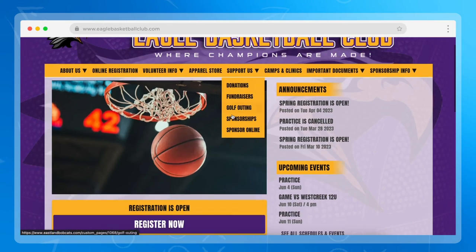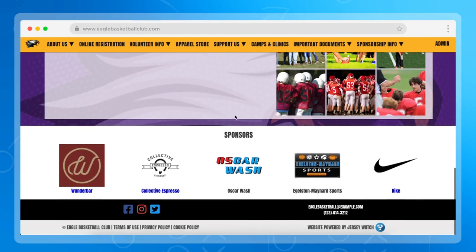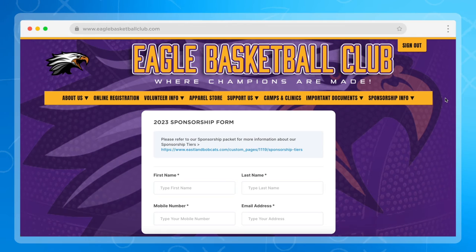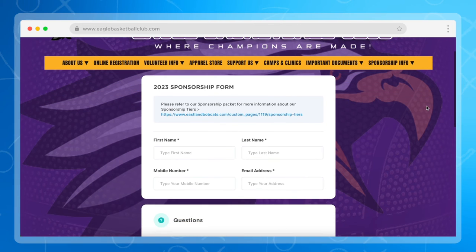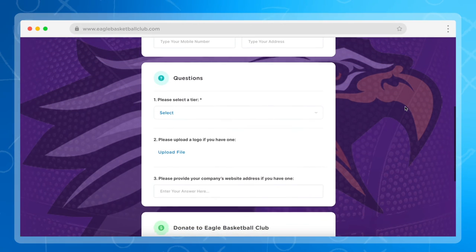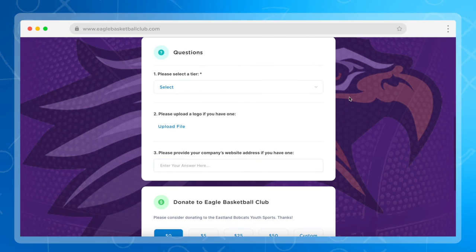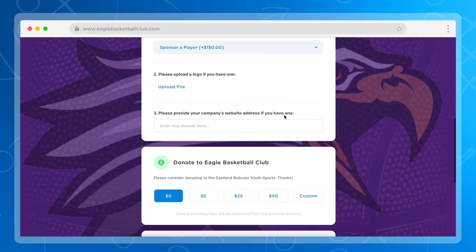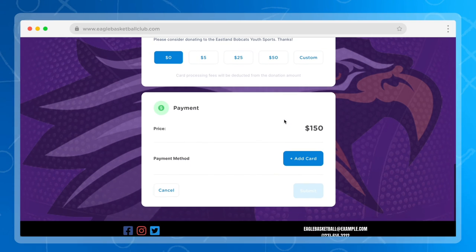Whenever you use the website builder, you'll also see that sponsors are listed on your home page automatically. It'll be important to create an area where your sponsors can go to fill out a form if they're interested in becoming a sponsor. Using Jersey Watch, our online registration feature allows you to take this a step further by having them pay online if you choose to. They could select a tier, upload their logo, and provide their company's website address — all while making a payment directly online.